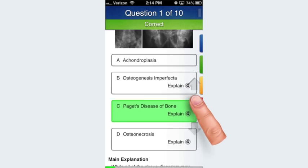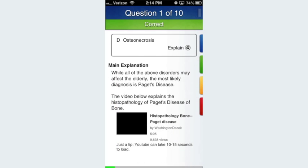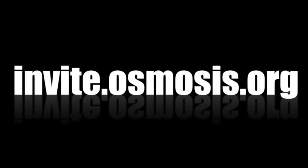We want knowledge to diffuse into your brain and stay there. Our explanations often contain multimedia such as videos that you can tap to watch. That's a quick tour of our mobile app. You can sign up on our website and find us on Facebook and Twitter. We hope you enjoy learning through Osmosis.